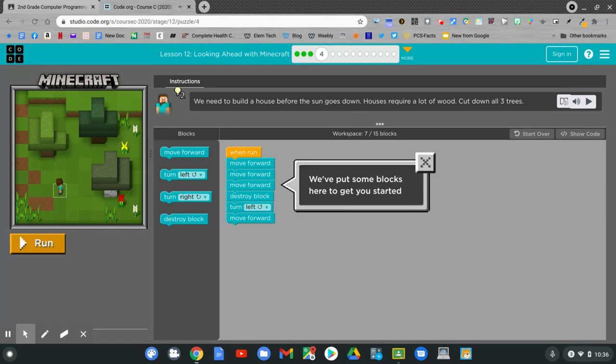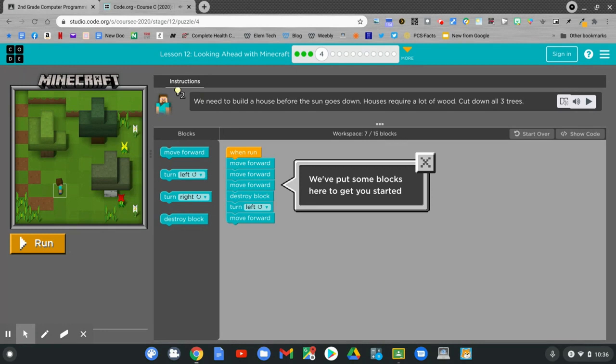It says we need to build a house before the sun goes down. Houses require a lot of wood. Cut down all three trees. It says we've put some blocks here to get you started. Can you knock down all three trees? This is puzzle four. See how far you can get today.